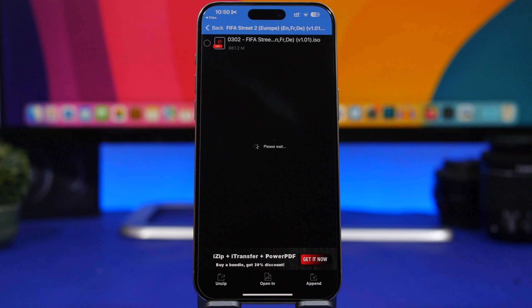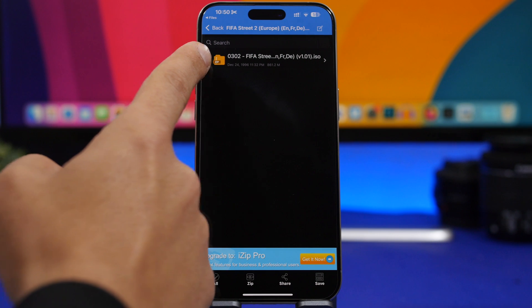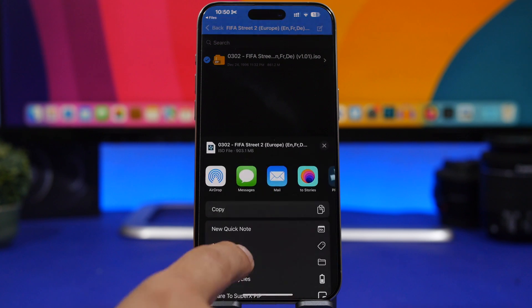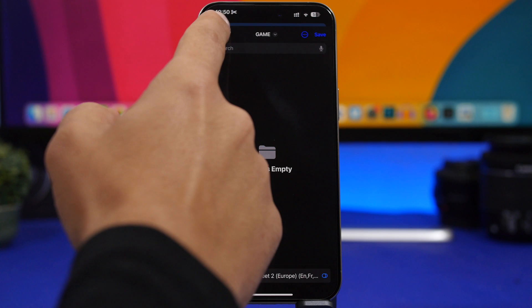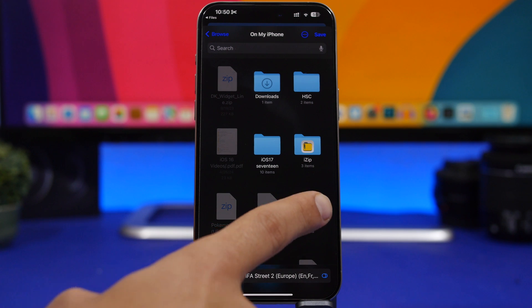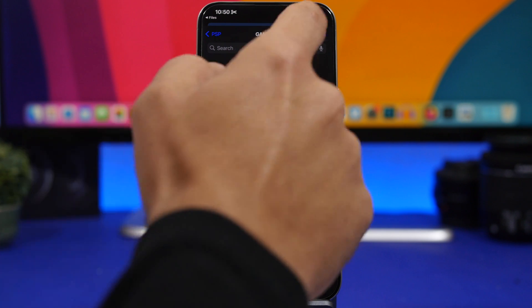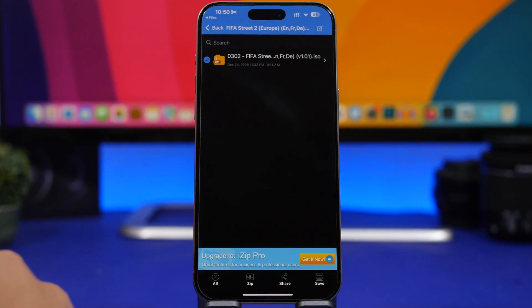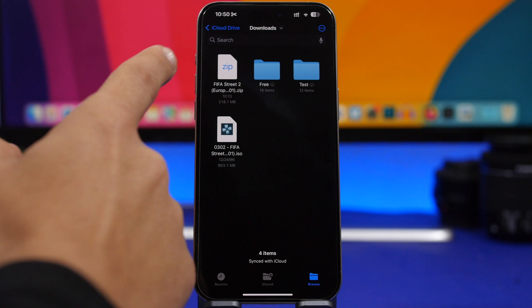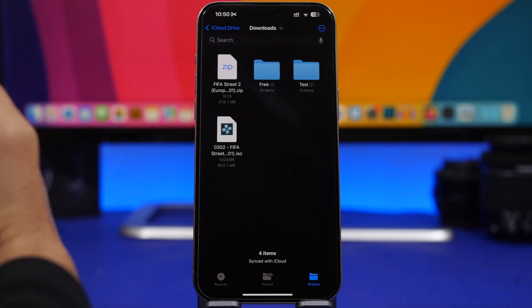Once in iZip, just tap OK and wait a few seconds for it to unzip. Once the file is unzipped, select it, tap the Share button, and tap Save to Files. I would recommend saving it under the PSP folder, then inside the Game folder. Tap Save, and now you have the game there unzipped. This process is only needed for files that are not simple zip files — for regular zips, just tap on them in the Files app.